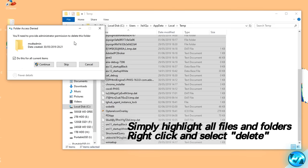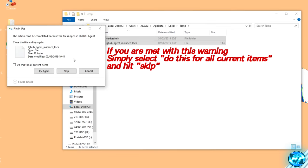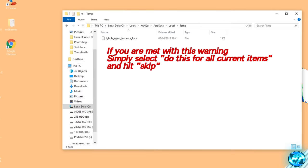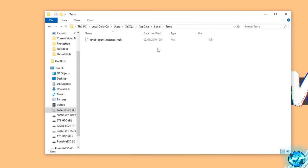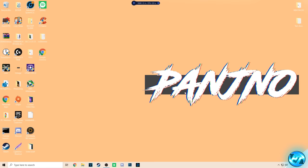You'll then be asked for administrative permission — click 'Do this for all current items' and hit Continue. You're more than likely going to be met with a warning — simply select 'Do this for all current items' and hit Skip. Once done, the only folders and files remaining are the only ones actually being used by Windows. Everything else was excess caching and dump files not being used by Windows whatsoever. At that point we can exit out and empty the recycling bin.